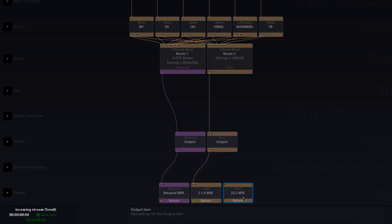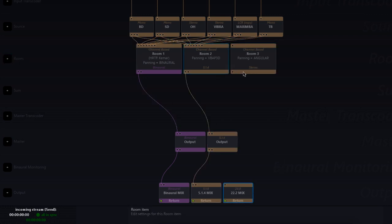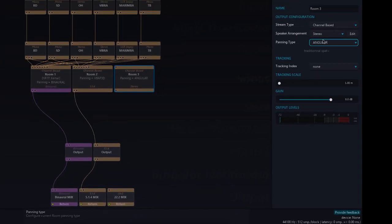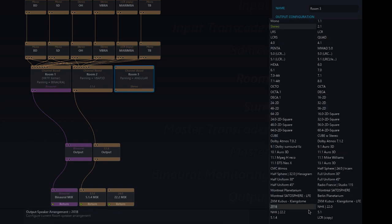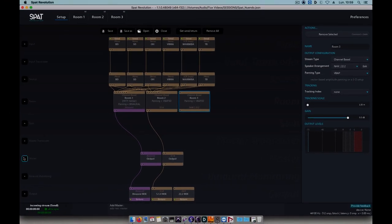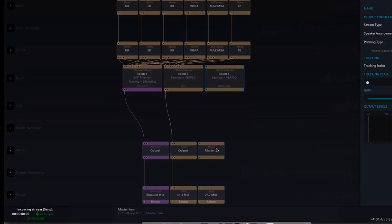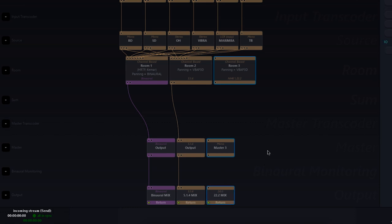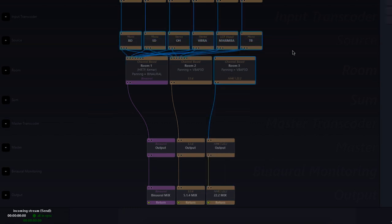Same process for our 22.2 output. A new room that I'll switch to 22.2. I'll create a master object and connect the three elements, not forgetting to connect my sources to this last room.